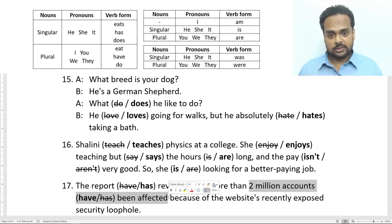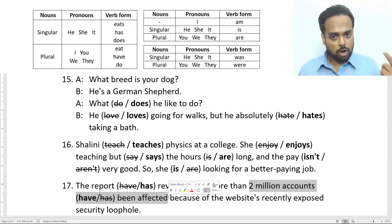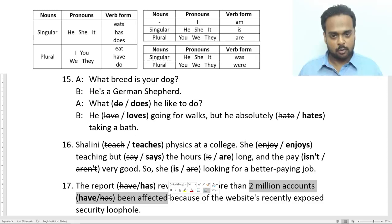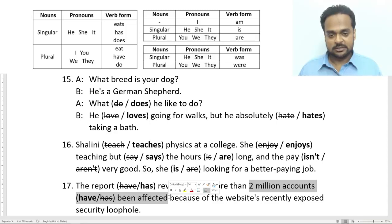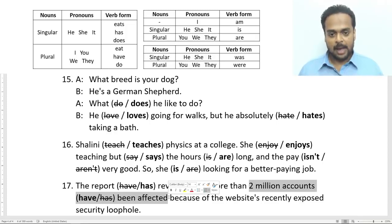Alright, I hope you've enjoyed this lesson. Go ahead and watch part two of subject-verb agreement for more advanced topics. Let me know how many of these seventeen sentences from the quiz you got right in the comments section below. As always, happy learning and I'll see you in another lesson soon.